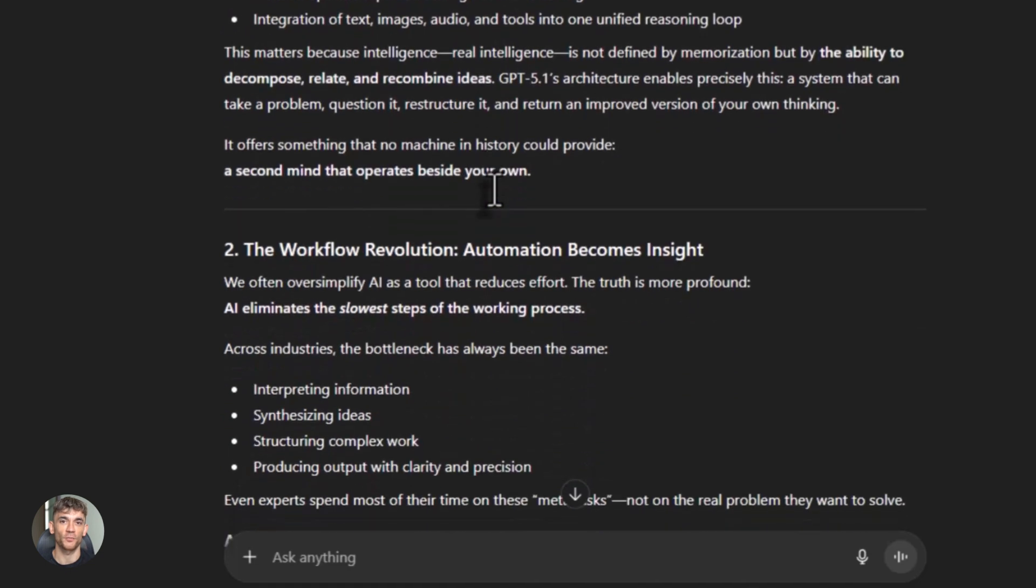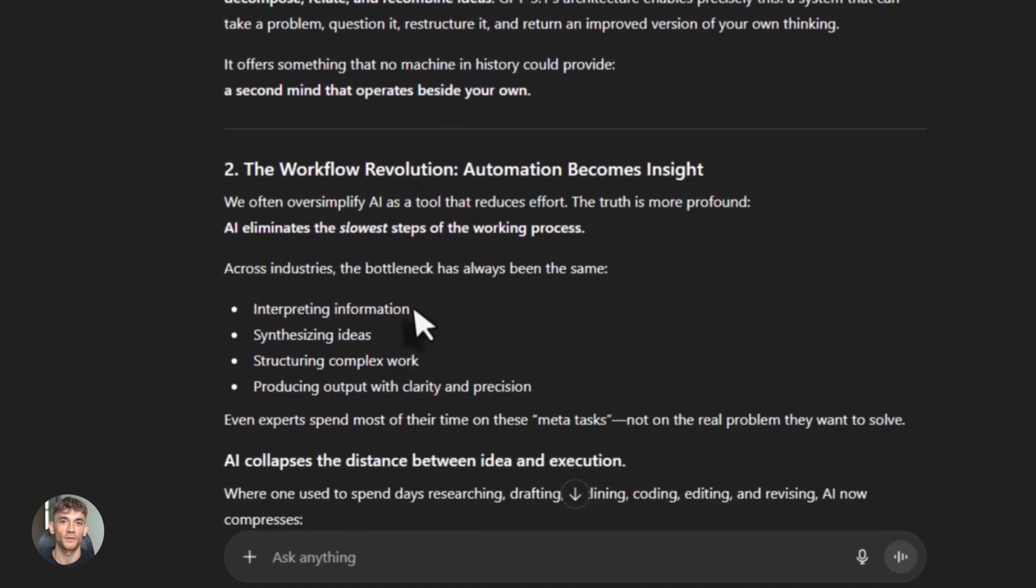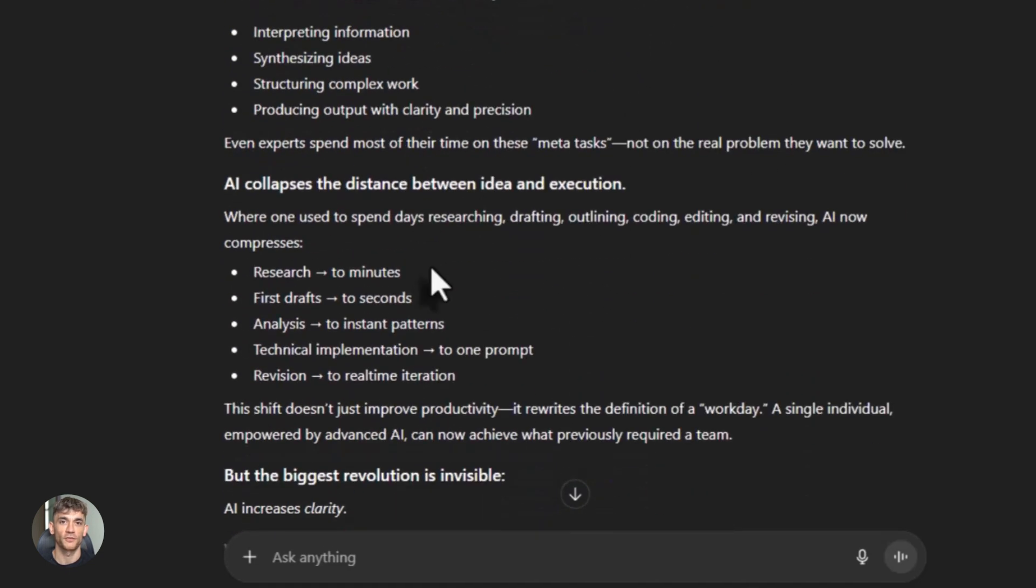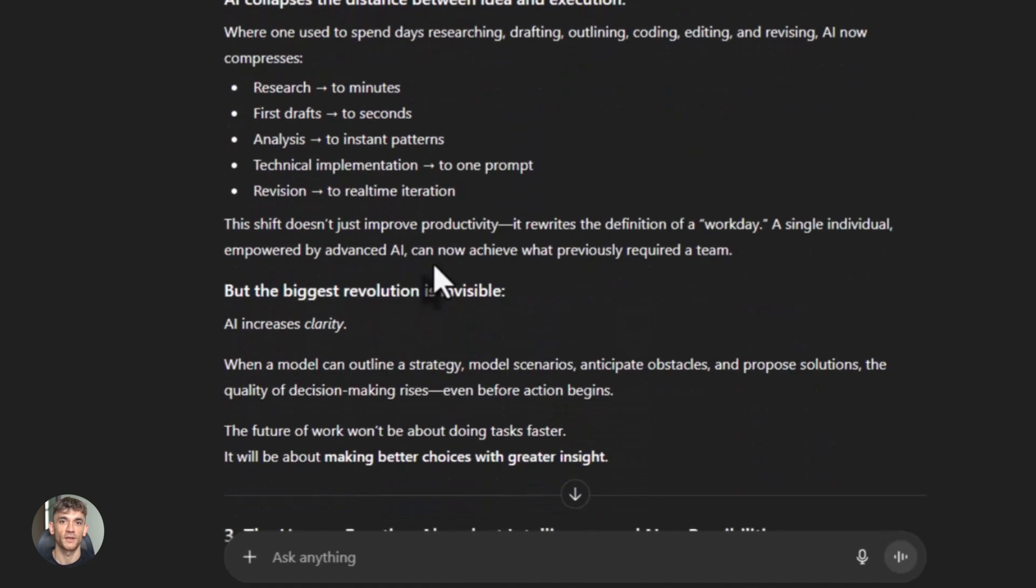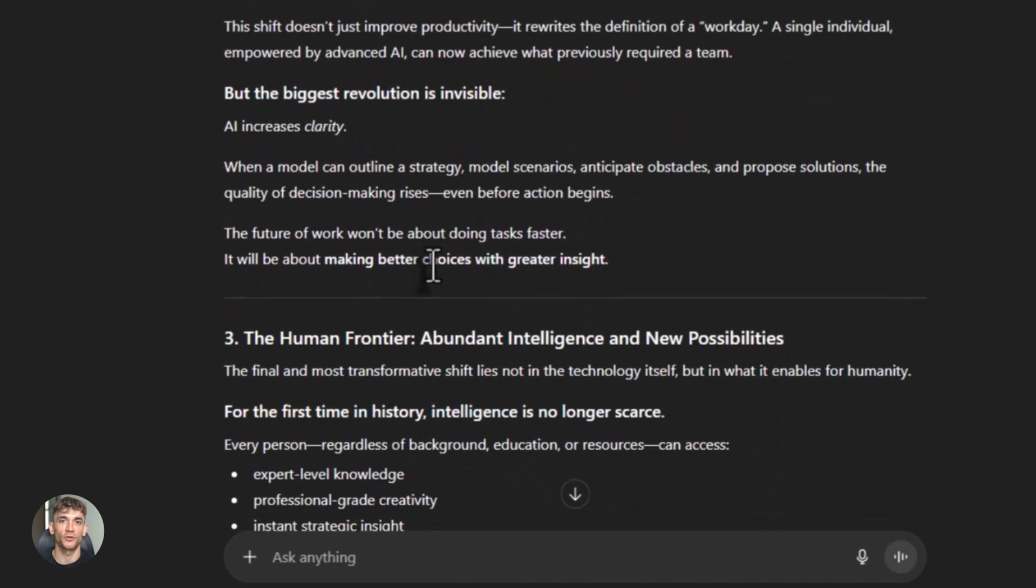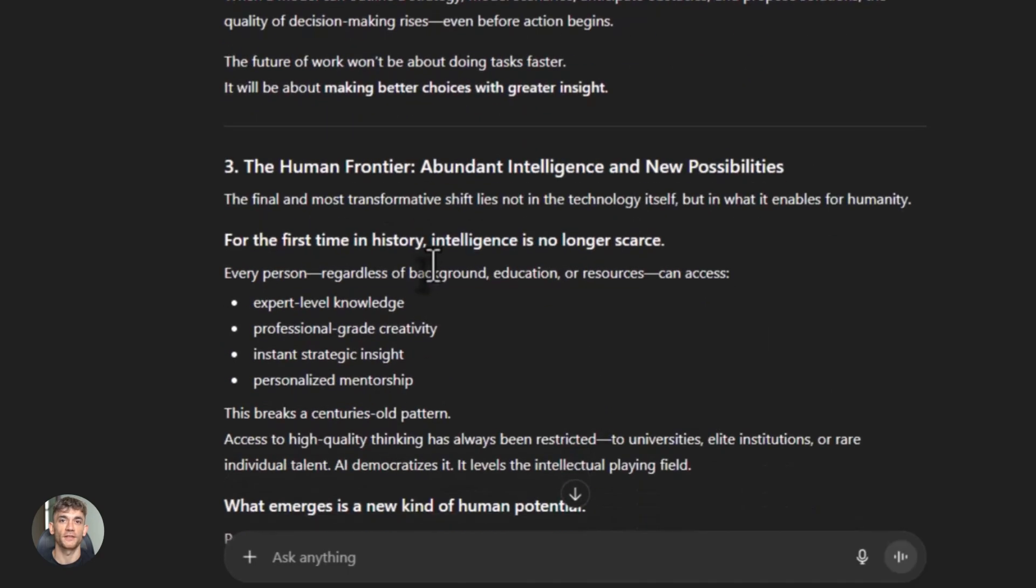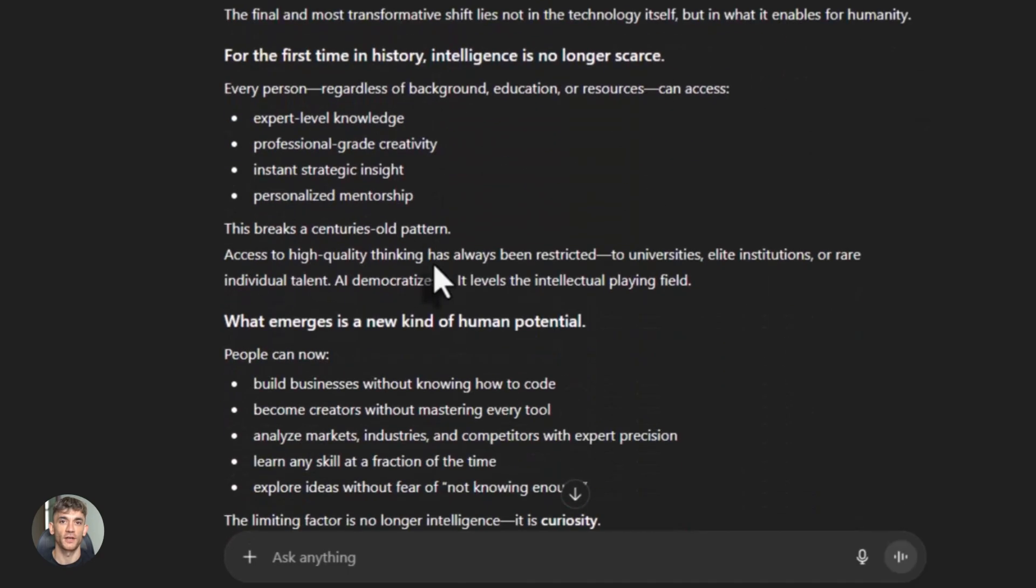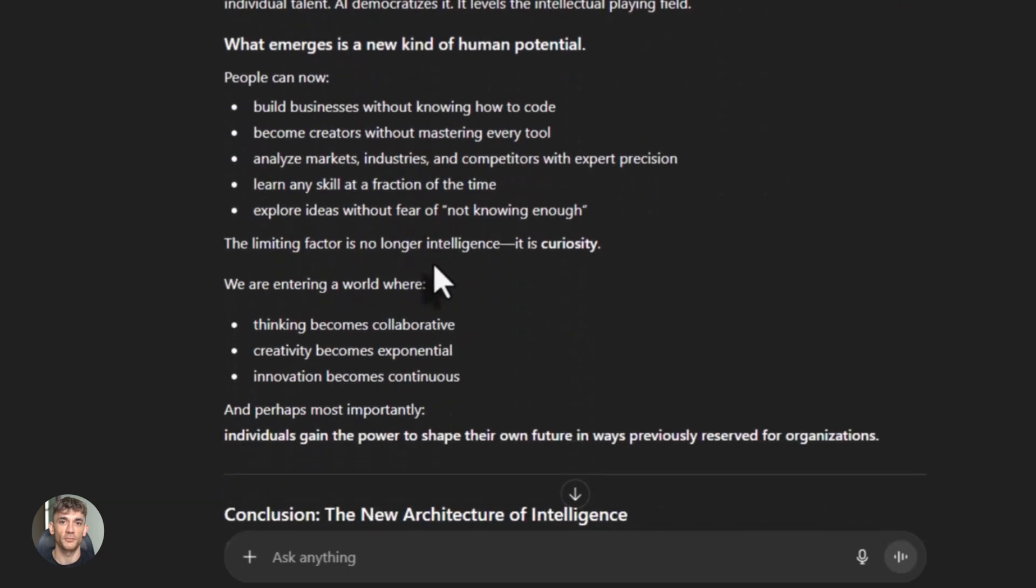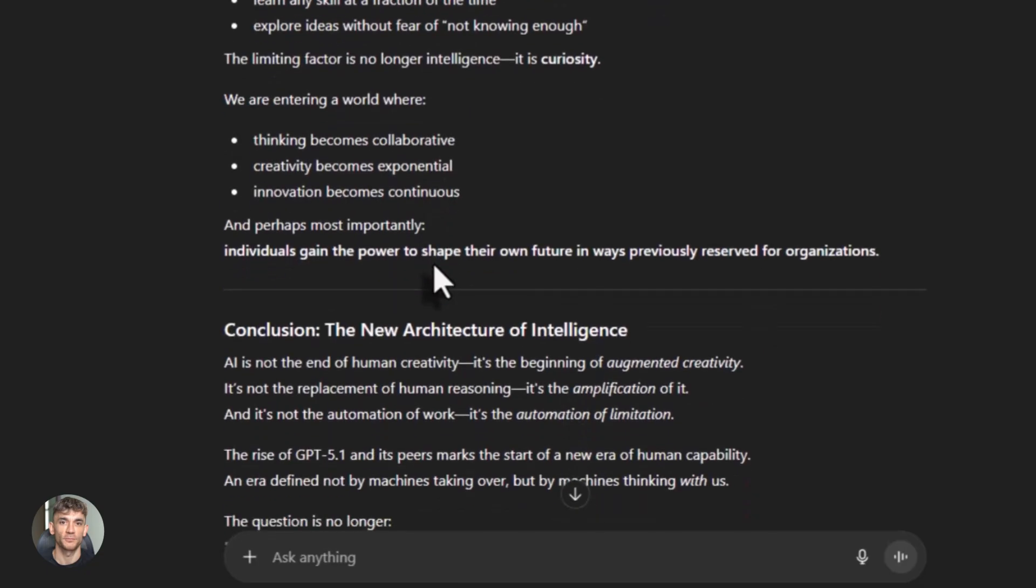And here's what most people get wrong: they think they need to pick one and stick with it forever. That's not how this works. You use the right tool for the job. Sometimes that's Gemini 3, sometimes that's GPT-5.1. Sometimes you use both in the same project.